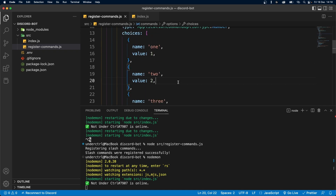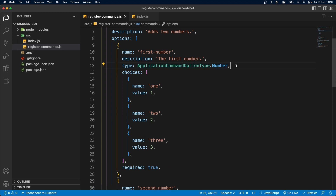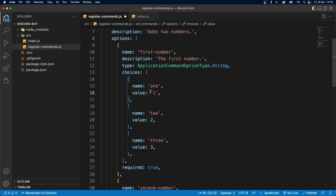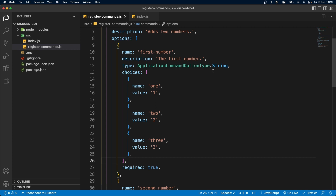Make sure you always respect the type when adding choices. If your type is number, make sure your value is also a number. Likewise, if you set this to a string, make sure you change the values to strings as well. So this was the basics of how to set up options in your slash commands. If this video helped you out, make sure to like, and if you're enjoying the content, make sure to subscribe. Thank you for watching and I'll see you in the next one.